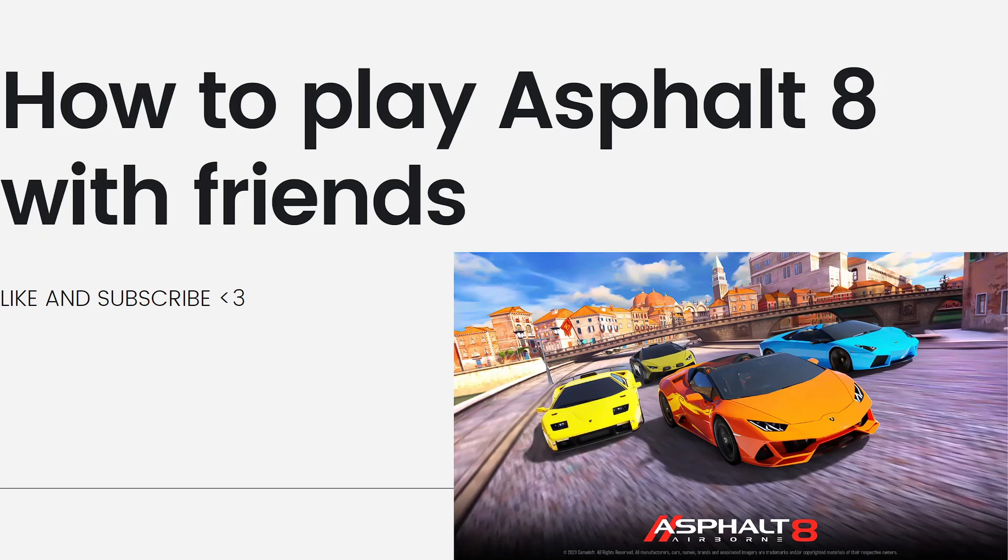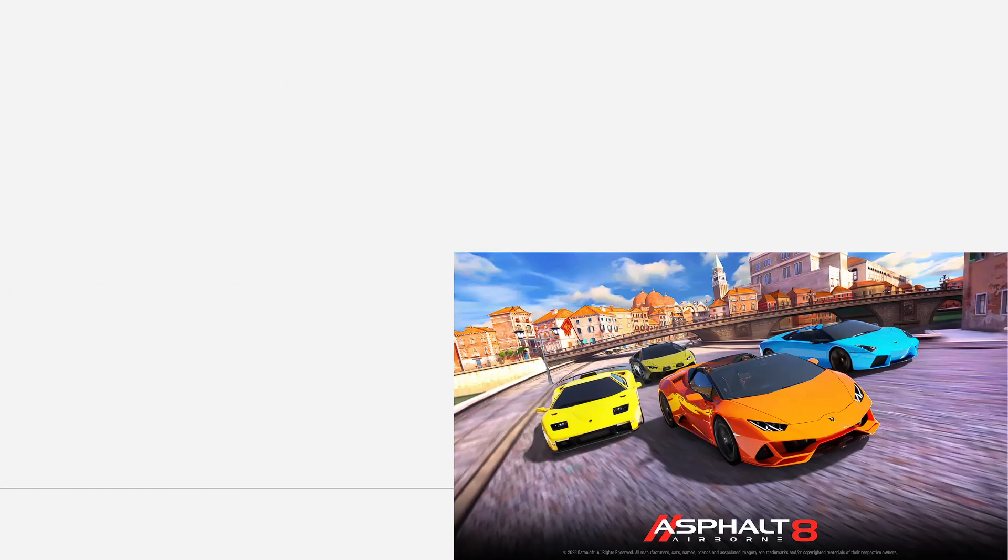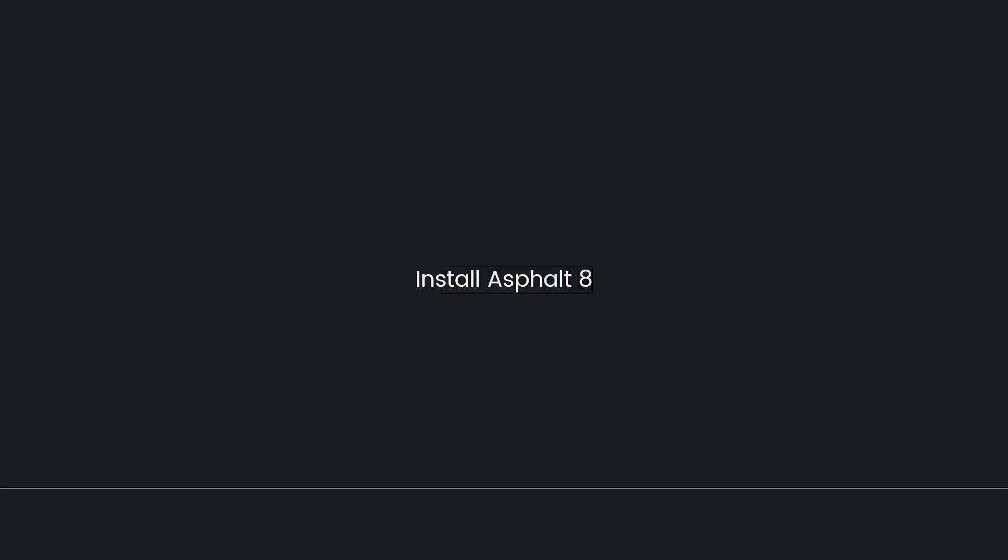So Asphalt 8 Airborne is a mobile racing game that supports both single-player and multiplayer modes. Playing with friends in Asphalt 8 is possible through the game's online multiplayer feature. Here's how you can play Asphalt 8 with friends.